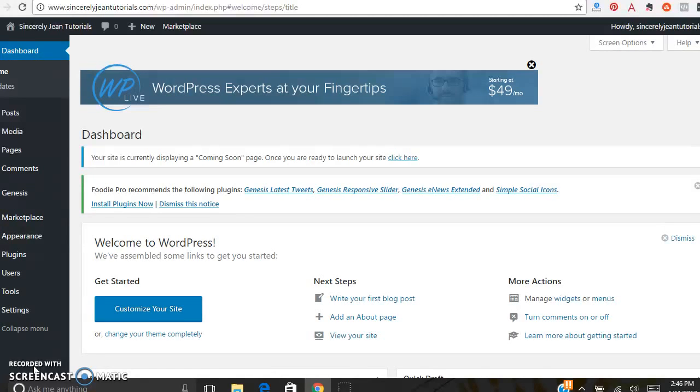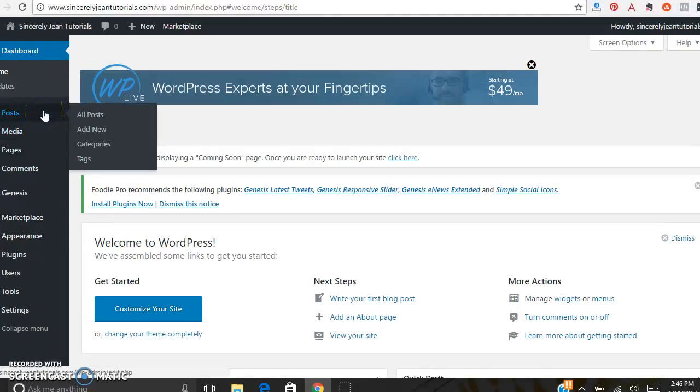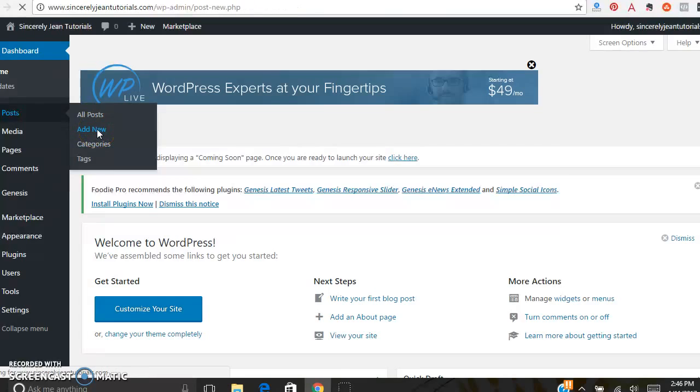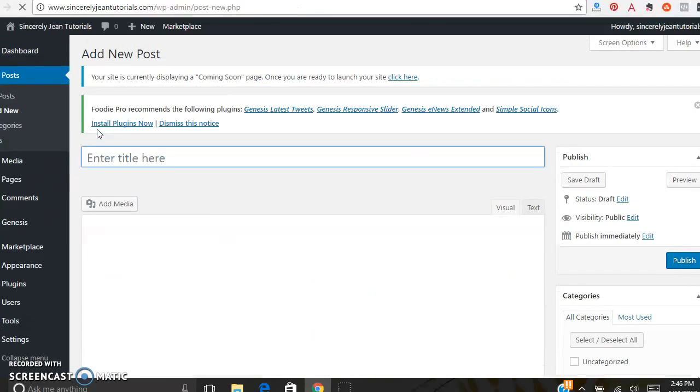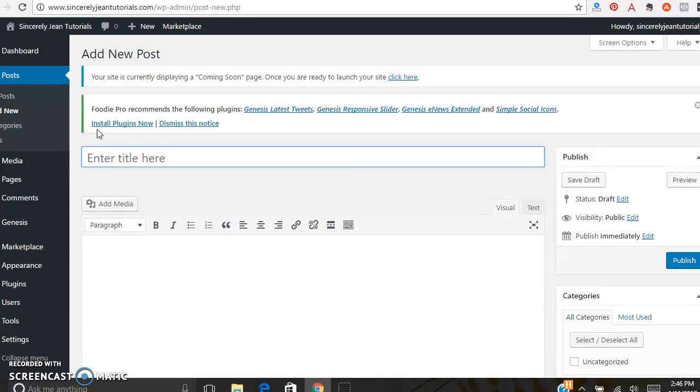This is your WordPress dashboard. On the left sidebar over here, you're going to hover over Posts and click Add New. This will take you to a brand new blog post.